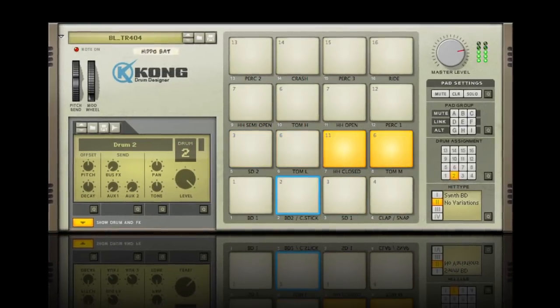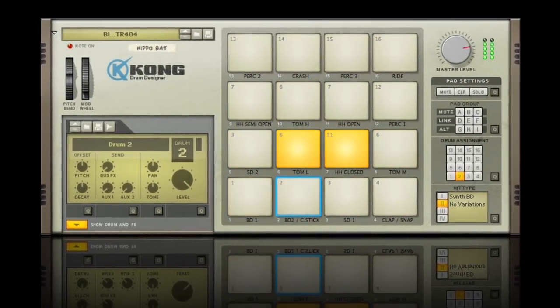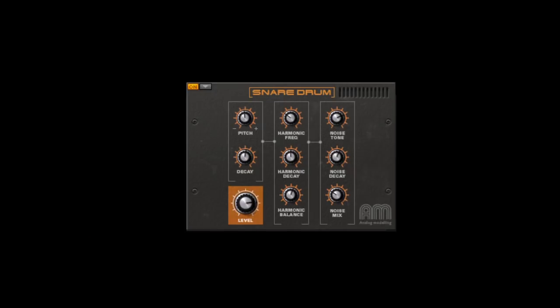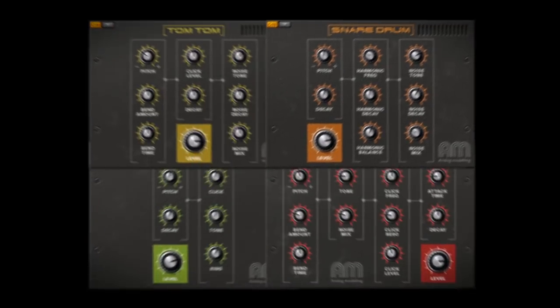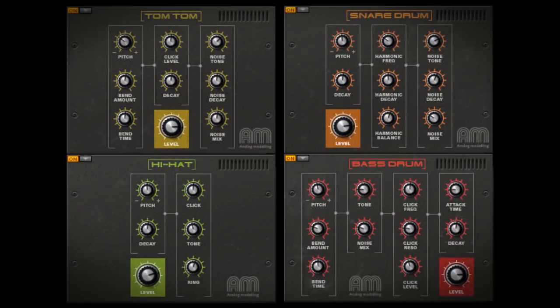Let's discuss one of my favorite parts of the new Kong drum designer, the synth modules. Kong helps you easily create tweakable synthesized drum sounds.